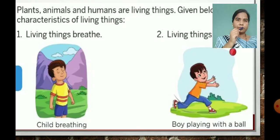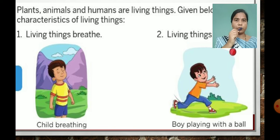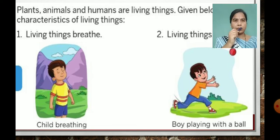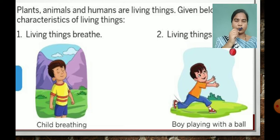Now, looking at the picture of living things. What is meant by living things? Plants, animals and humans are living things. On page number 8, there are some characteristics of living things with pictures.